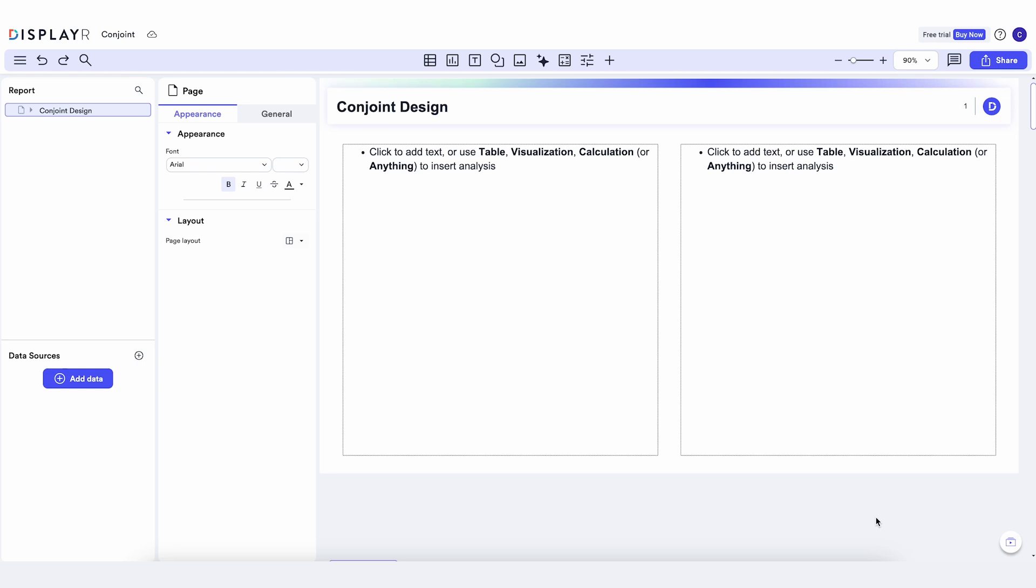There are four stages in a choice-based conjoint study: designing the experiment, collecting the data, estimating your hierarchical Bayes model, and creating a simulator.